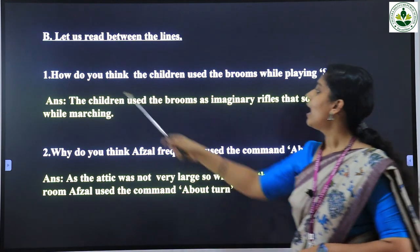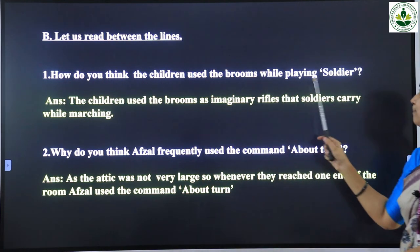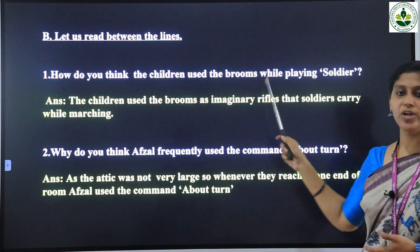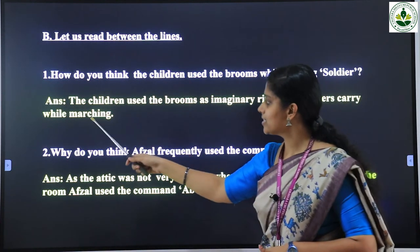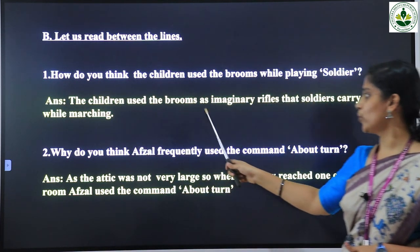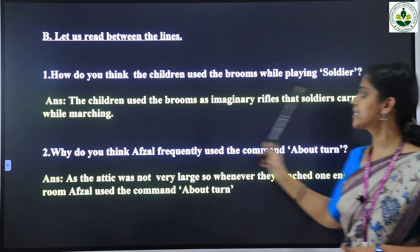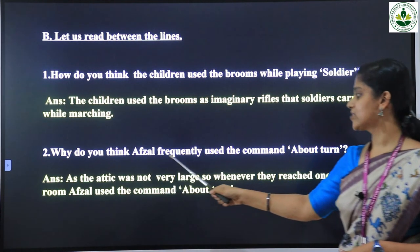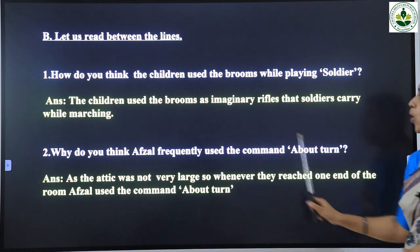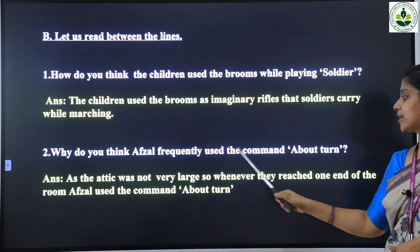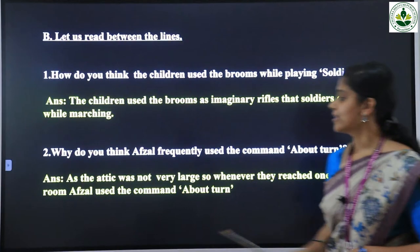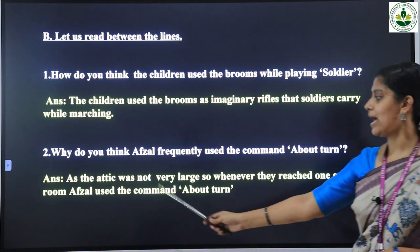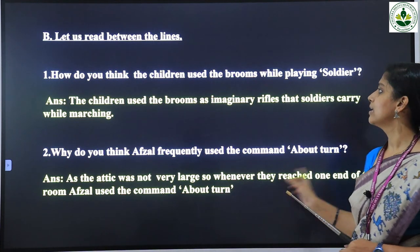Let us read between the lines. First question: 'How do you think the children used the brooms while playing soldier?' The answer is: the children used the brooms as imaginary rifles that soldiers carry while marching. Next: 'Why do you think Afzal frequently used the command about turn?' As the attic was not very large, whenever they reached one end of the room, Afzal used the command 'about turn'.